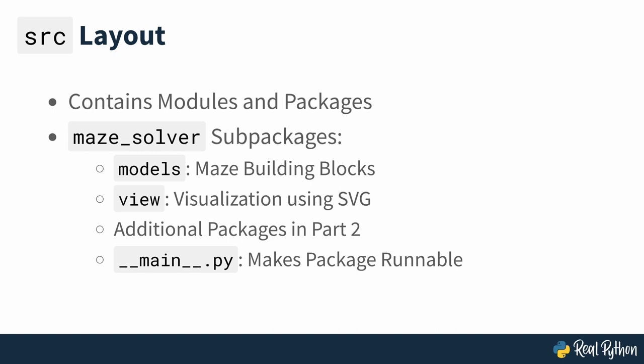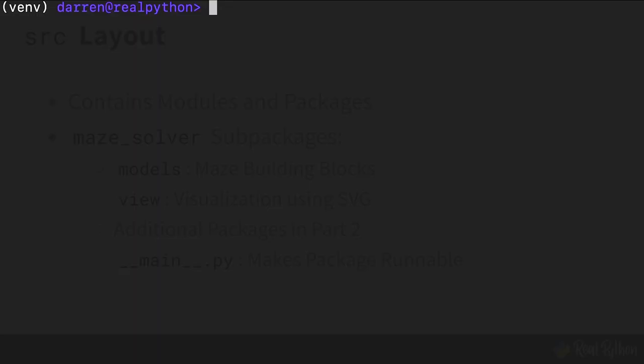There will also be the special dunder main.py file which makes the enclosing package runnable, so that you will eventually be able to execute it directly from the command line using Python's M option.